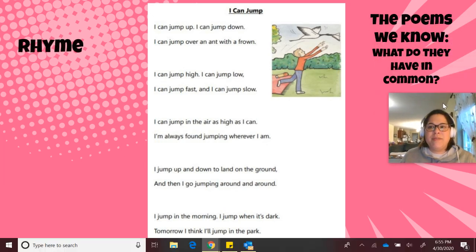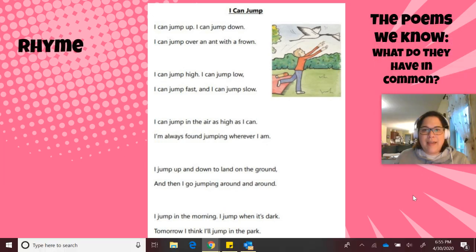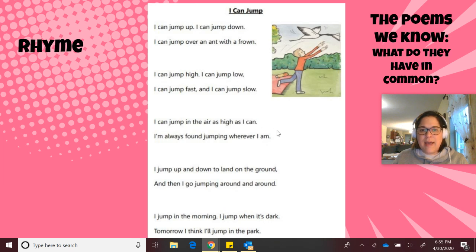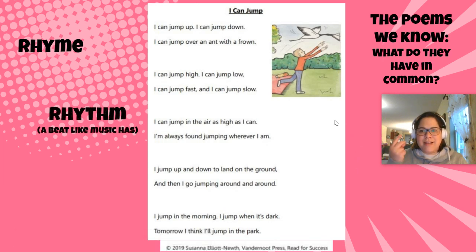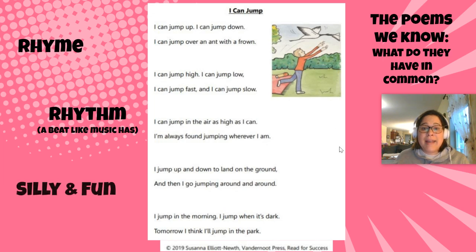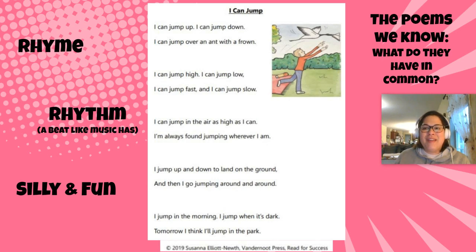So what do these poems have in common? Again, we have a lot of rhyme. Down and frown. Low and slow. Can and am. Ground and around. Dark and park. And when there's a lot of that rhyme, it's got a lot of rhythm — it has a lot of beat, like Mrs. Vaccaro talks about in music class. And again, they're silly and they're fun, and they're fun to read, to memorize, and to perform. These are the poems that come to my mind when I hear the word poem.